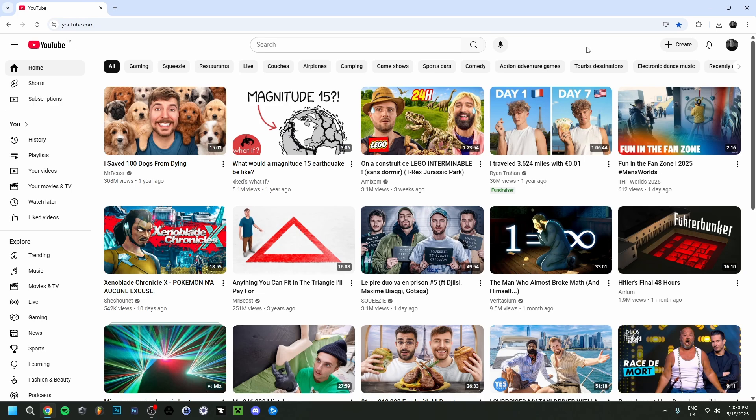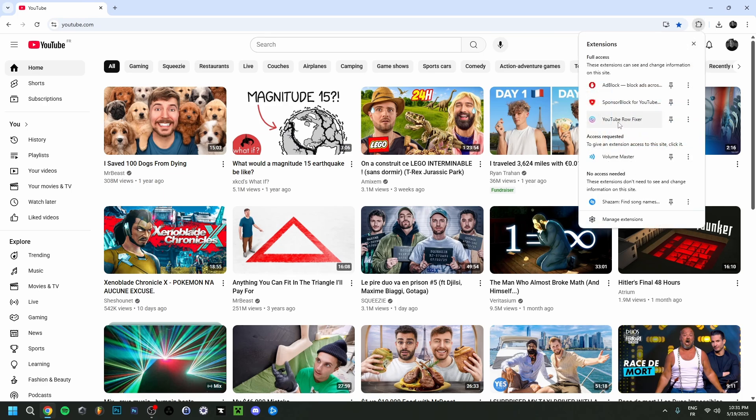Now if you go to your own channel here on YouTube, the videos on your channel would also be in this case five per row. So it does work for your channel as well, in case you're wondering.